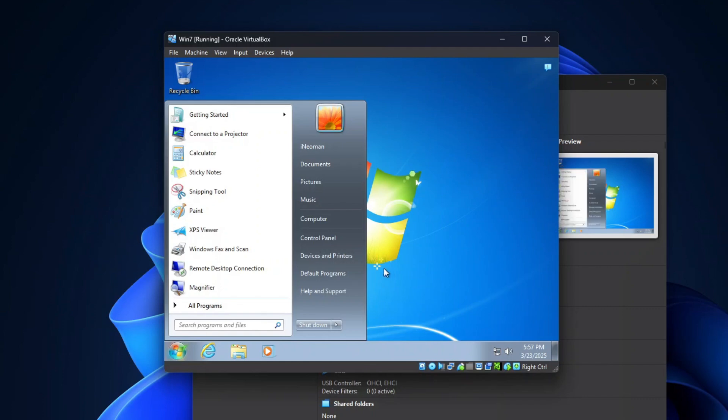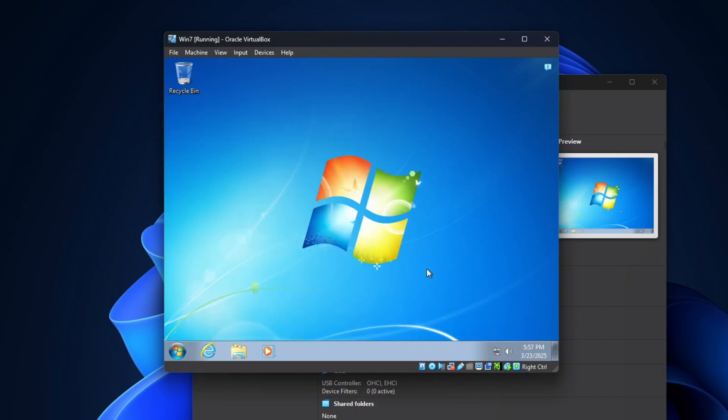All right, so here it is, Windows 7 running on a modern computer via a virtual machine. But we are not done yet.